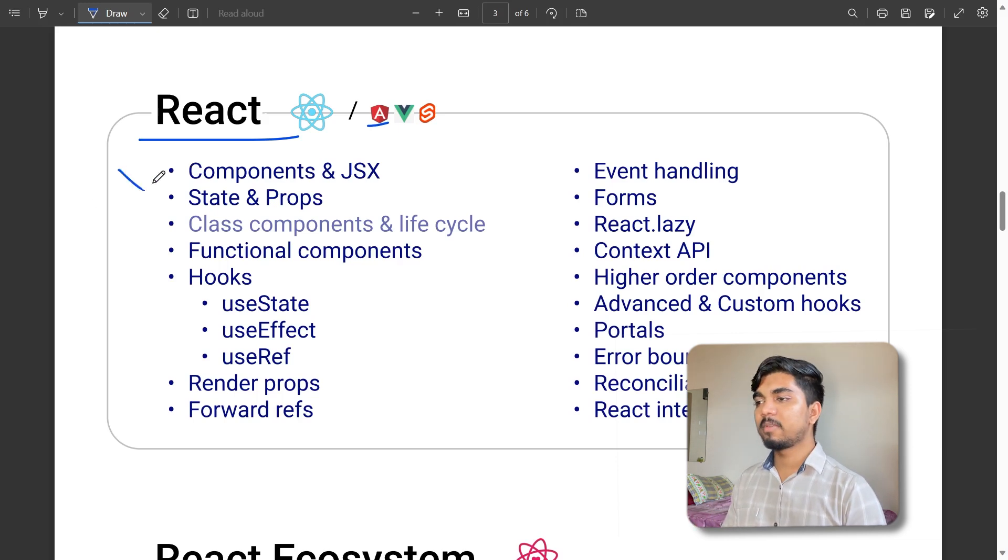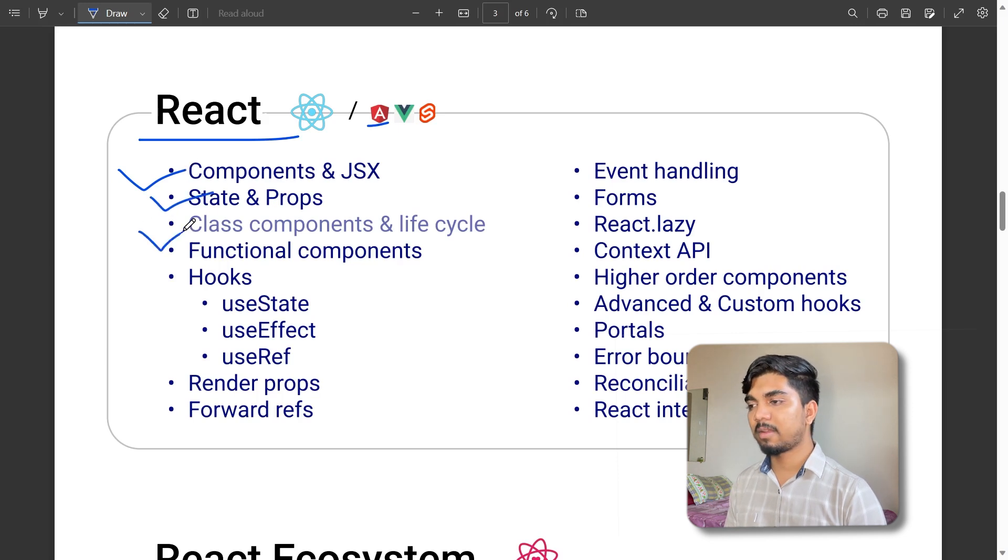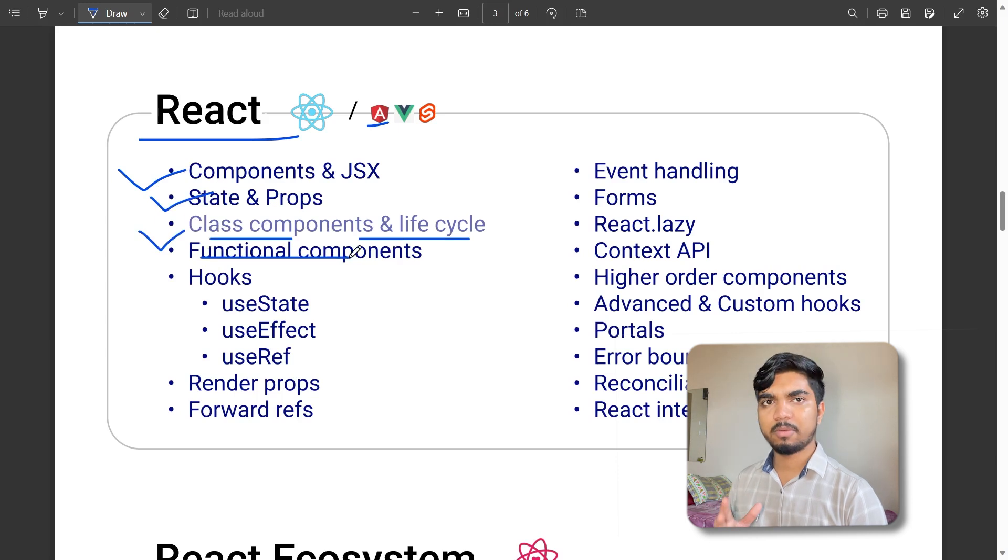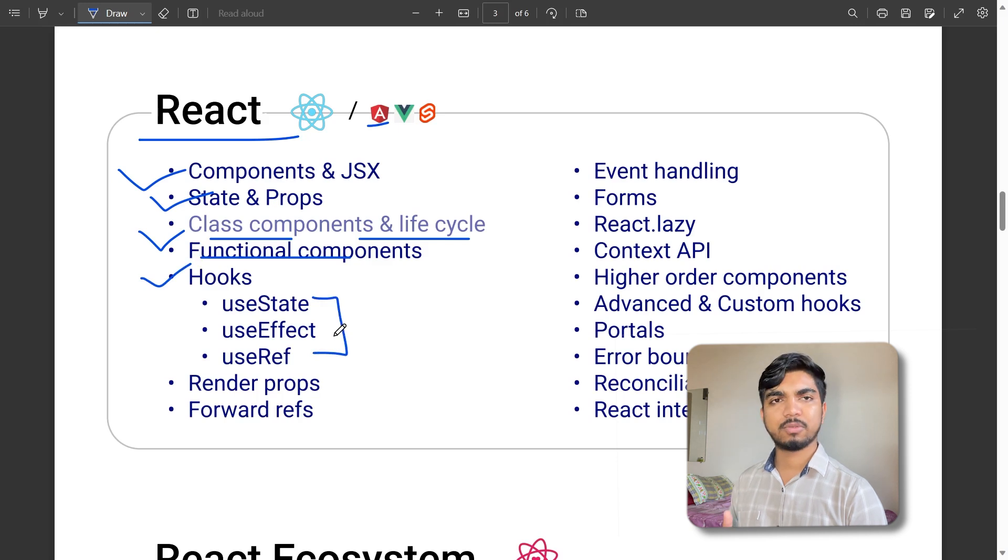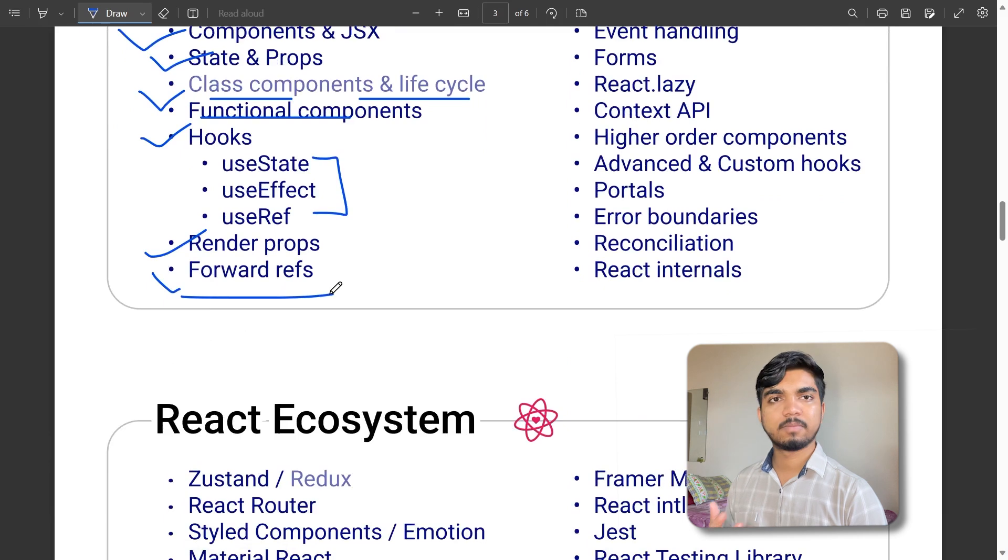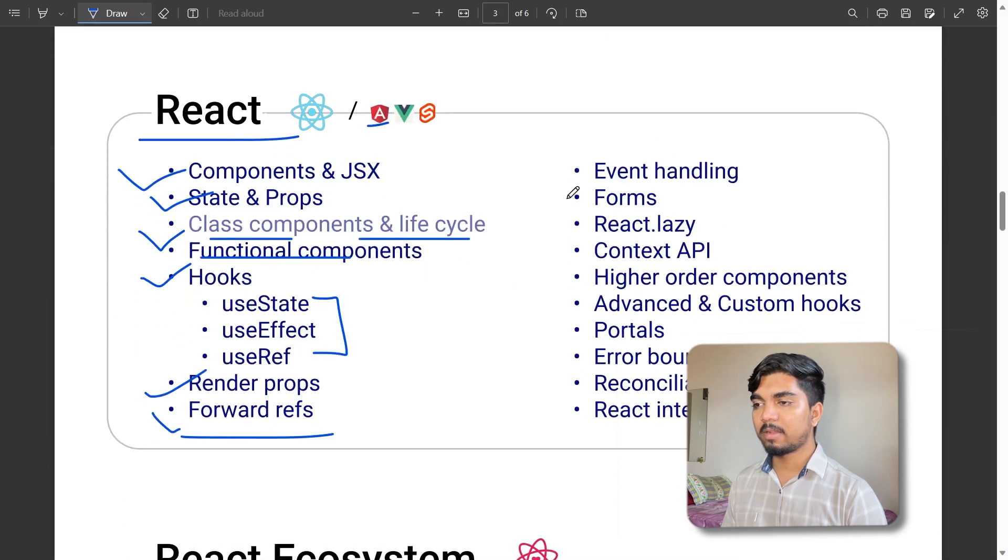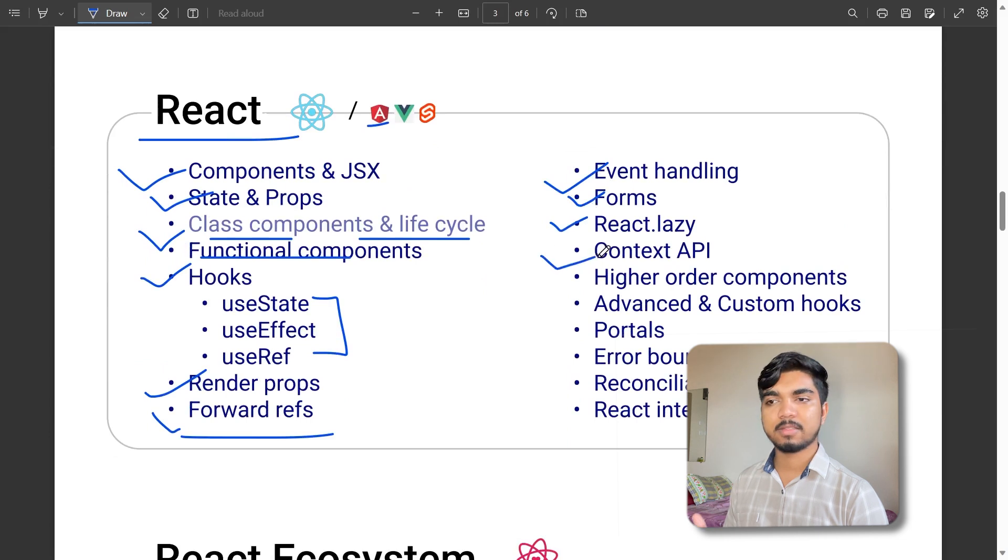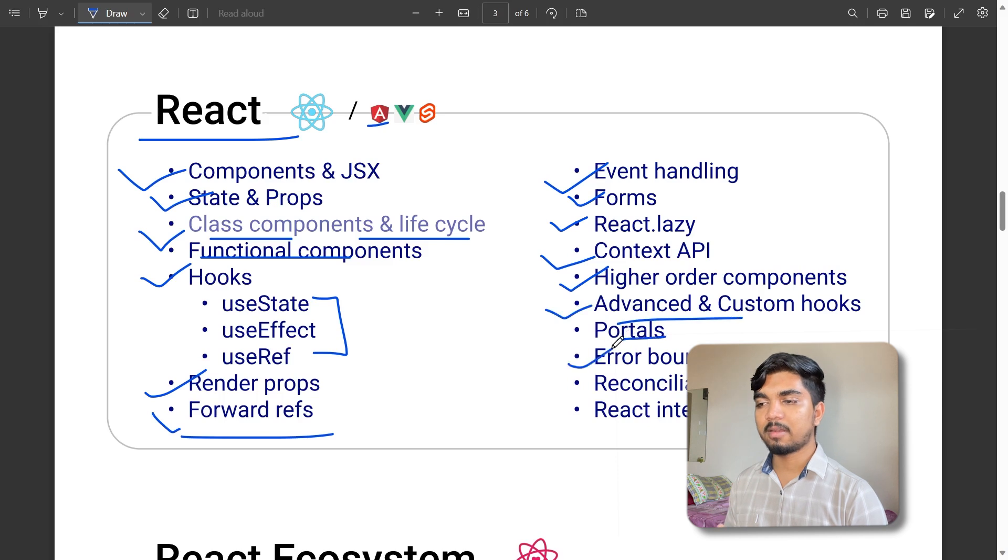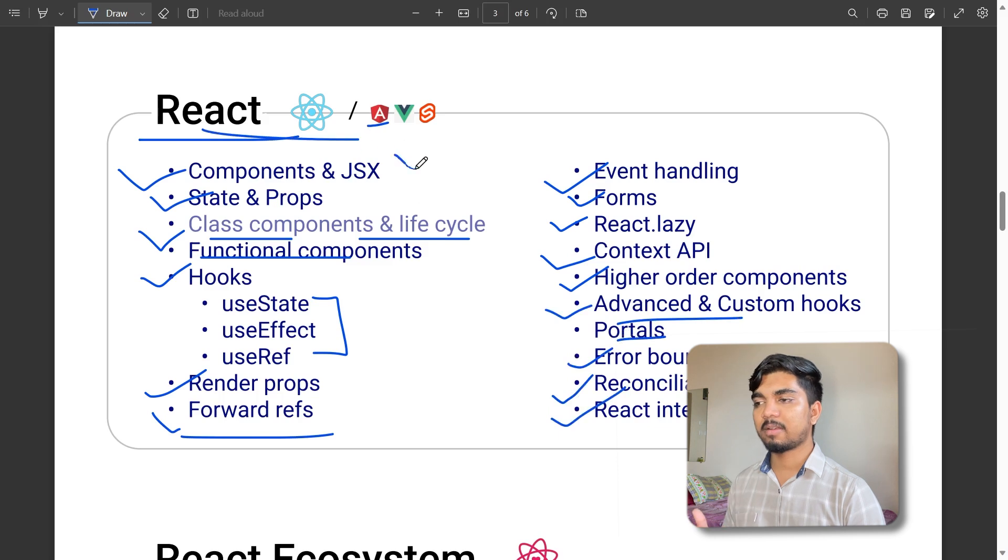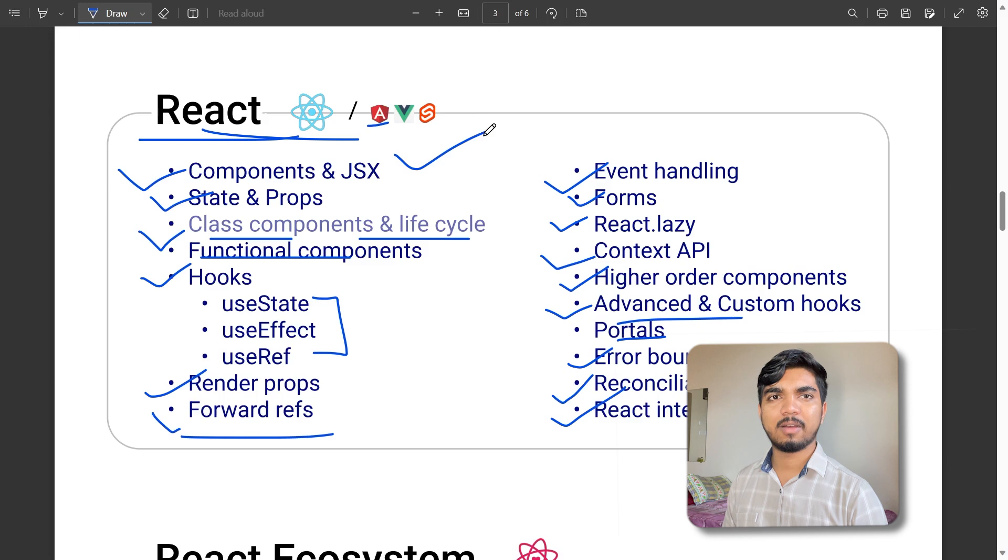In React you must learn about components and JSX, state and props, class components and their lifecycle, functional components, hooks like useState, useEffect, and useRef, render props, forward ref, event handling, forms, React lazy, Context API, higher order components, advanced custom hooks, portals, error boundaries, and React internals. These are basics you can easily learn with dedication.